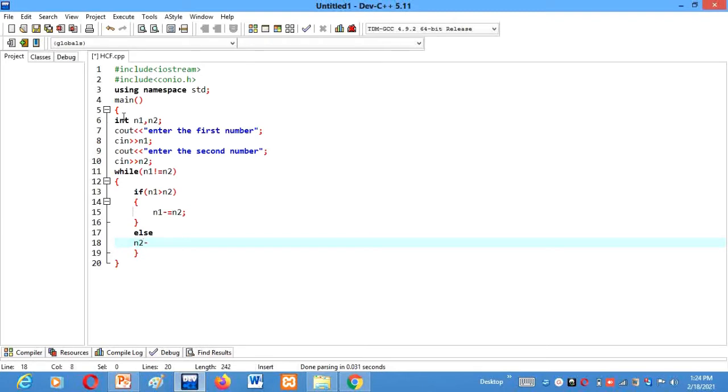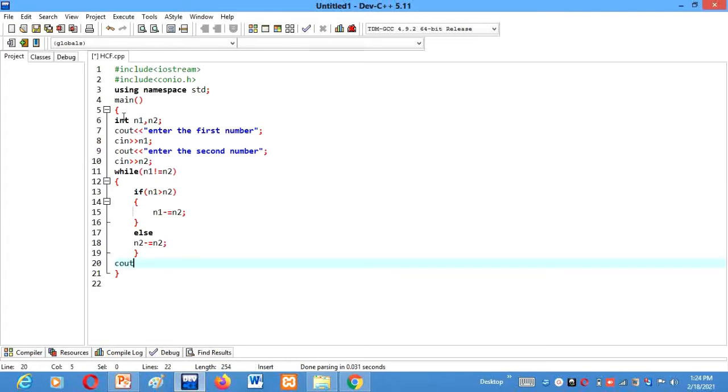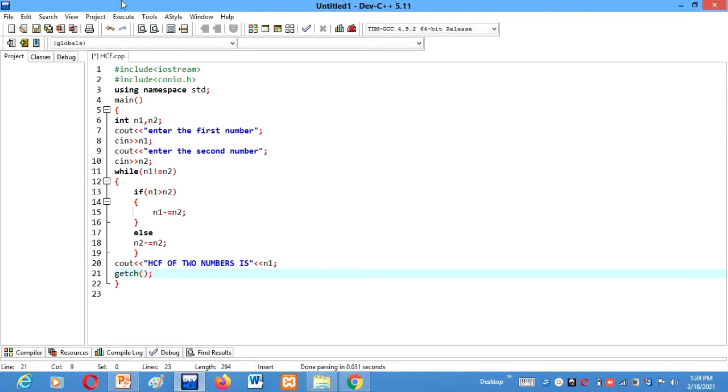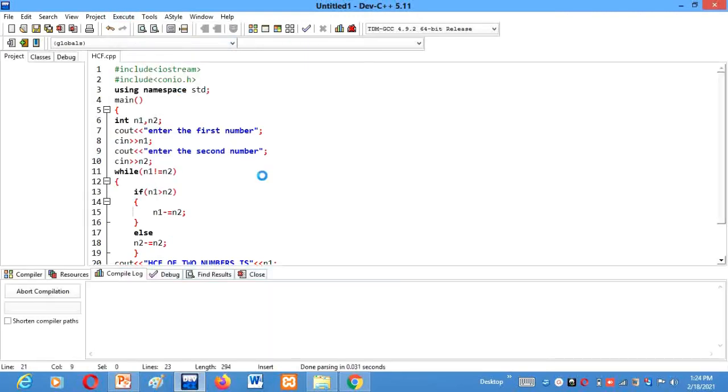Alright, now we'll come out of the loop and we'll print cout: HCF of two numbers is n1. Get ch. Now let's execute, compile and run. Let's see.